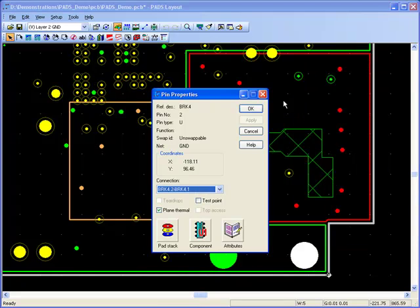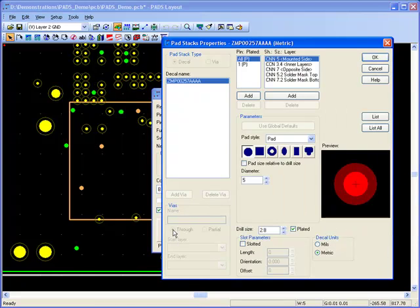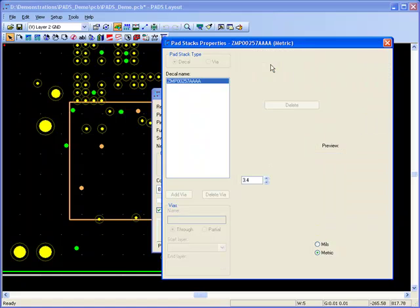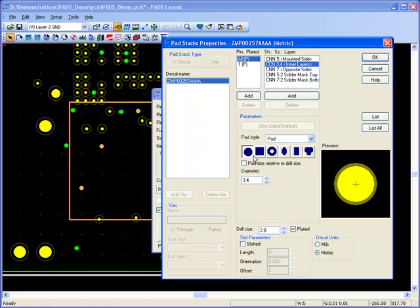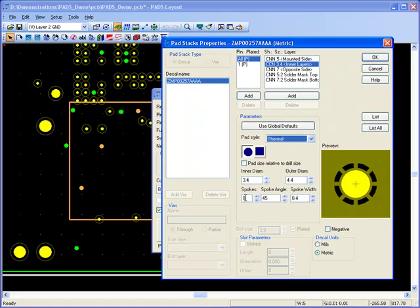The thermal reliefs for individual pins or vias connecting to a plane can have differing properties to the default such as number of spokes, spoke width, spoke angle and inner and outer diameters.